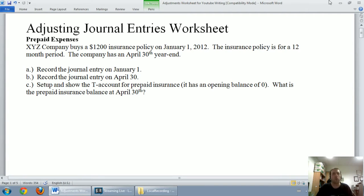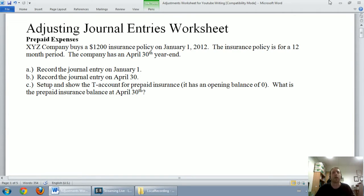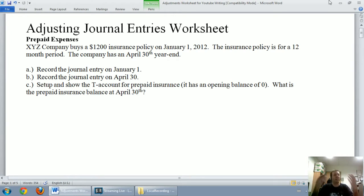This video, we'll talk about prepaid expenses. In the next video, we'll talk about amortization and depreciation. In the following video, we're going to talk about accrued expenses, then accrued revenues, and finally unearned revenues. I'll make a final wrap-up video discussing all five and just an overall picture about what adjusting journal entries are.